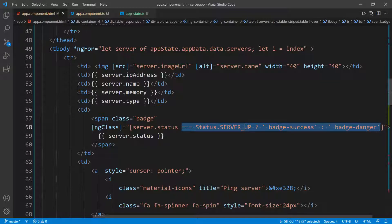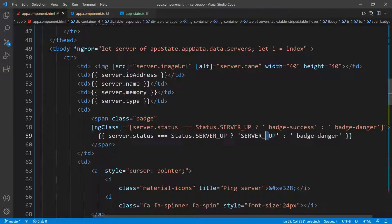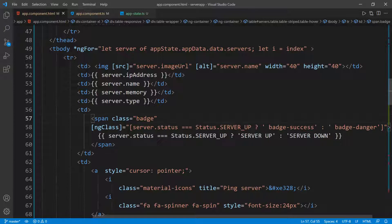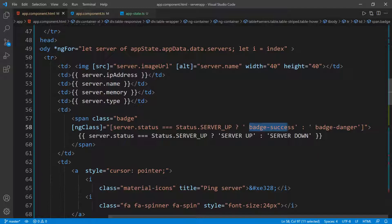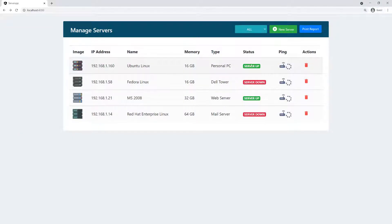For the status text display, I do something similar — I check if the status is SERVER_UP, then show the string 'Server Up' (without the underscore), otherwise show 'Server Down'. So instead of showing the raw back-end value with the underscore, we show a clean string, while also dynamically applying 'badge-success' (green) if up or 'badge-danger' (red) if down. Now if we go back, everything works — we see 'Server Up' in green and 'Server Down' in red. Our UI is coming together nicely.